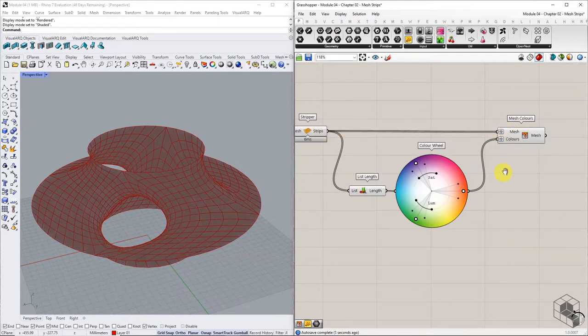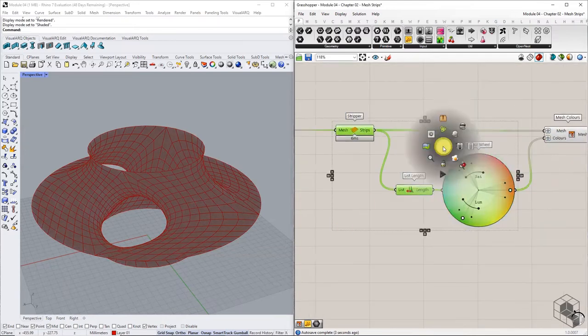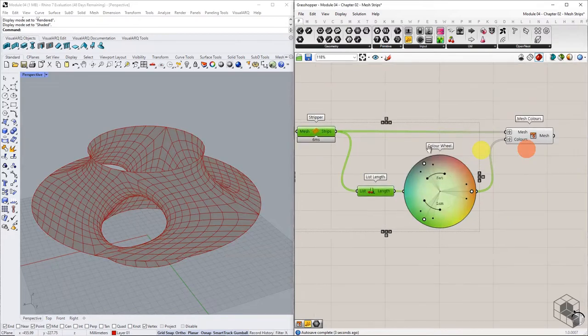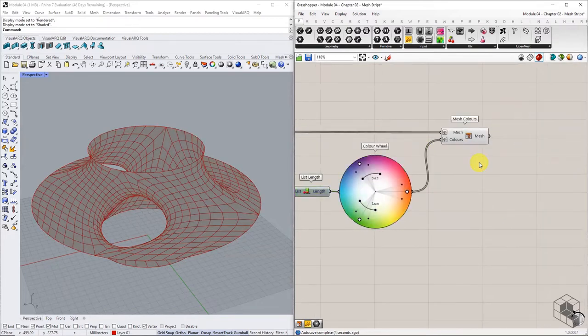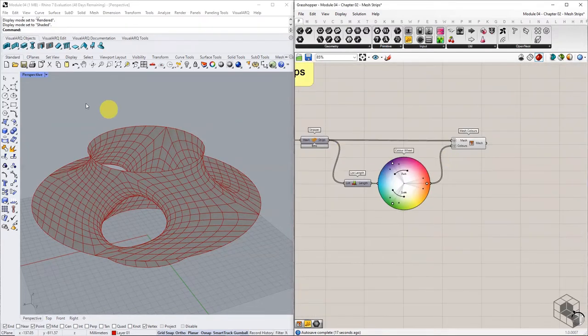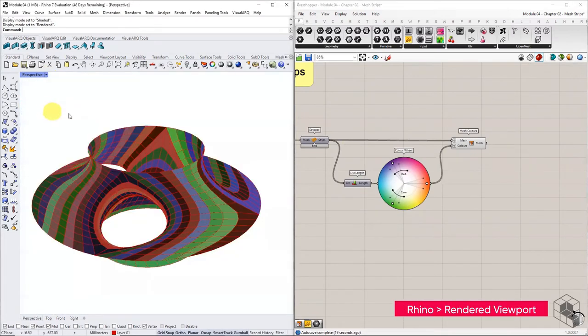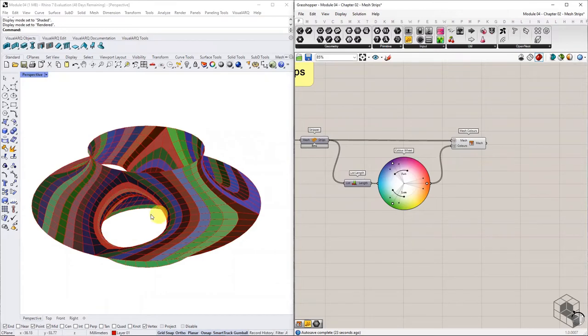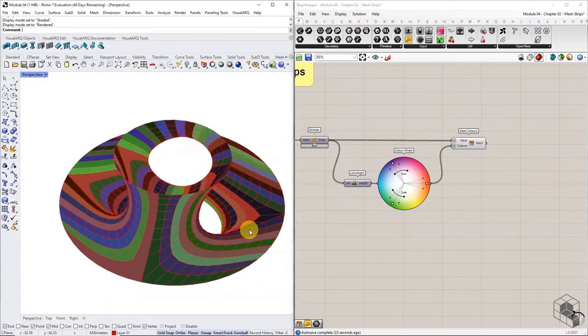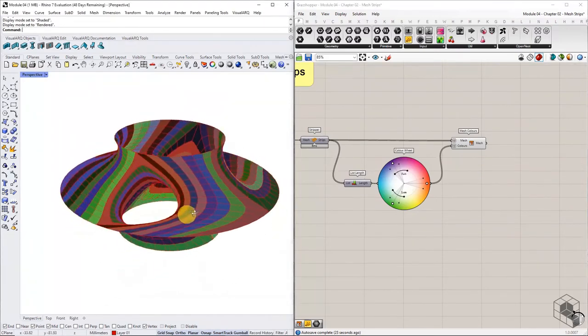Connect the mesh strips into the mesh input and graft it. Disable preview of every other component on the canvas, except mesh colors. Change the viewport to rendered setting, and strips can be identified with separate colors.